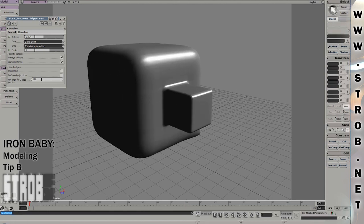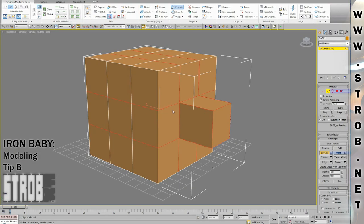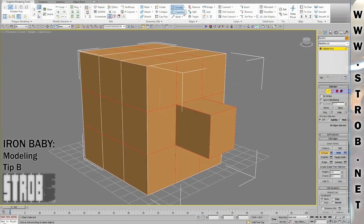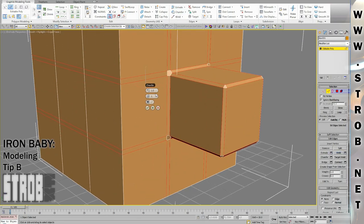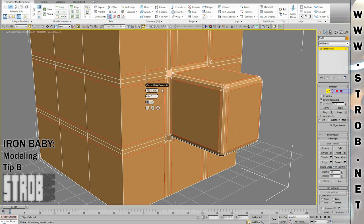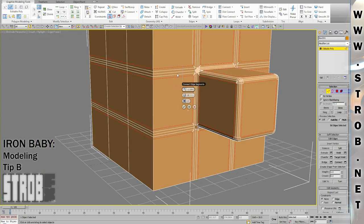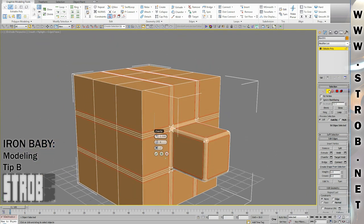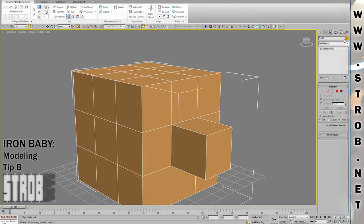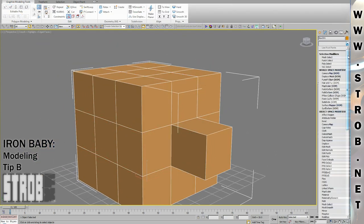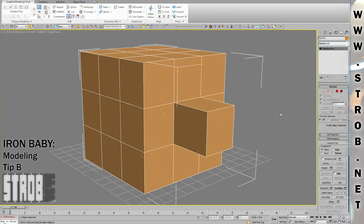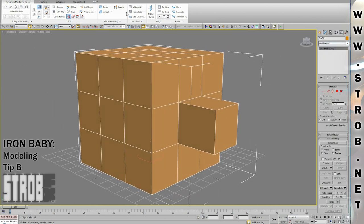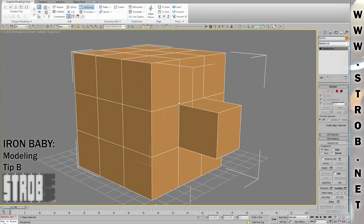While in MAX, I get a lot of unwanted triangles when I use the chamfer tool. Triangles are a pain when we want to add turbo smooth and such to smooth the model. They create artifacts.